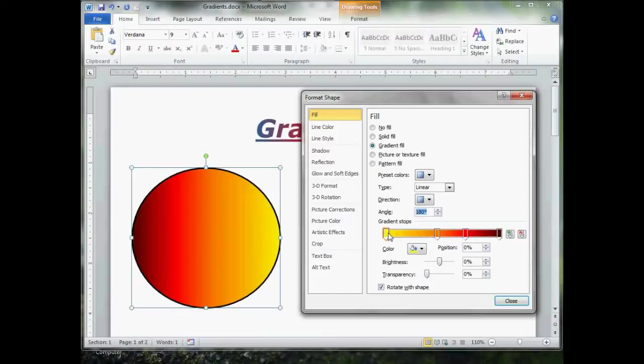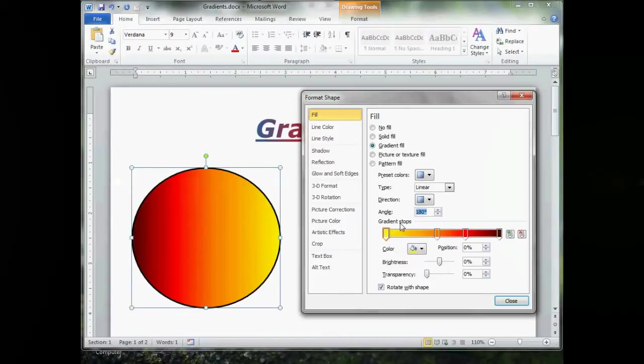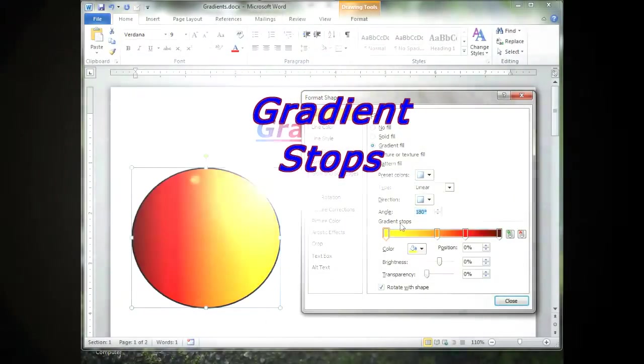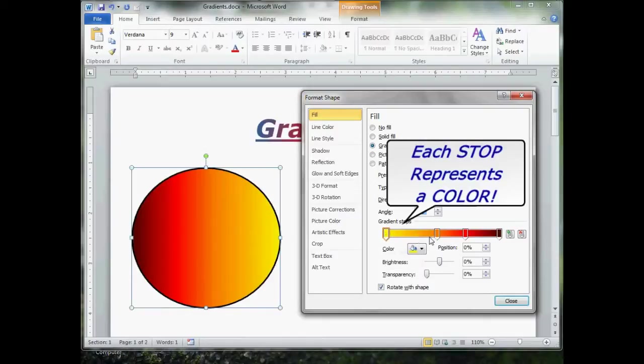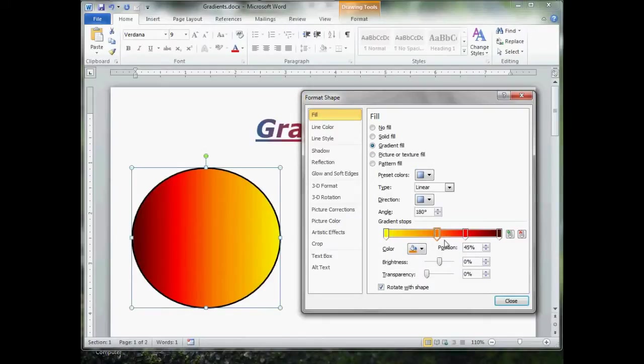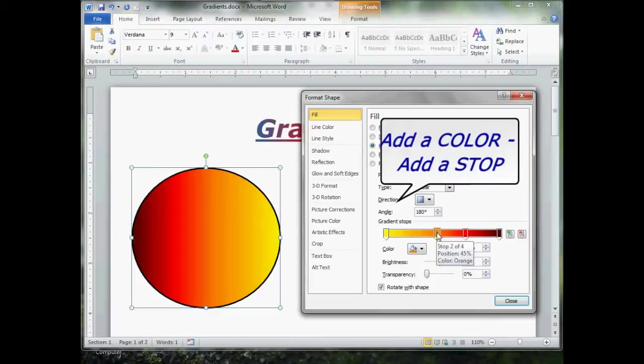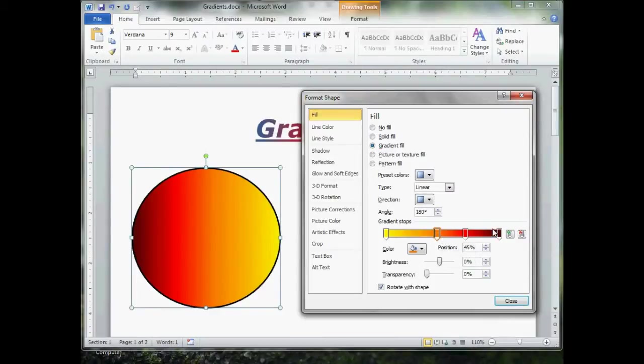Now comes the one that confuses a lot of people. This gradient stops right here. Each stop, you'll see as I click, each stop has a color. To introduce a new color or remove a color, you add or subtract a stop. The plus over here is to add a stop. This is to remove a stop.